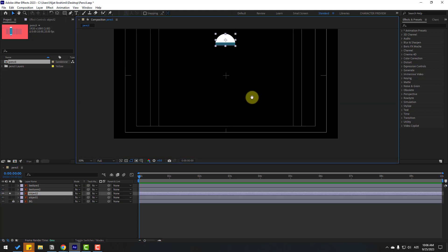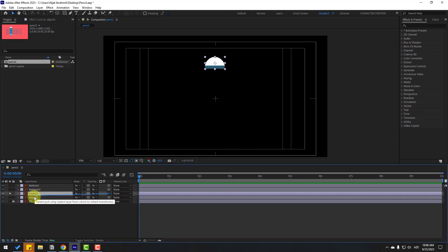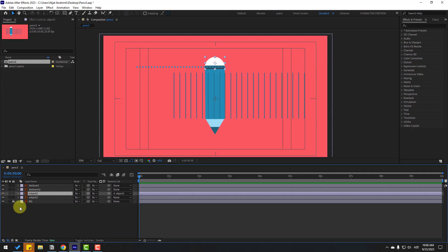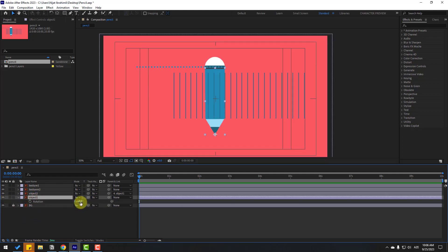Go to solo and link to object one. Select object one and press R to check the rotation. Okay, that looks good.